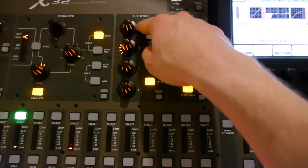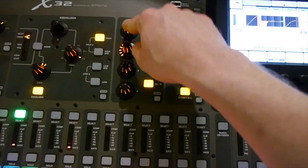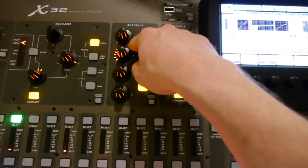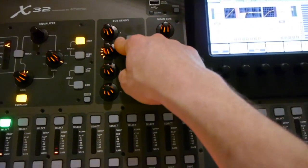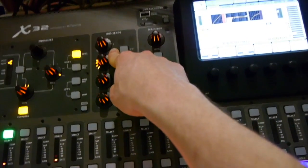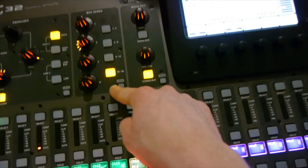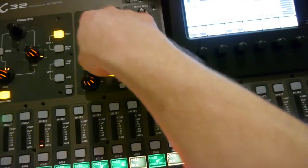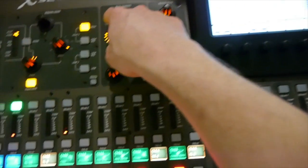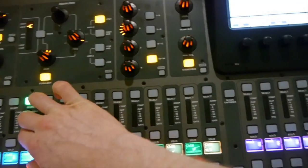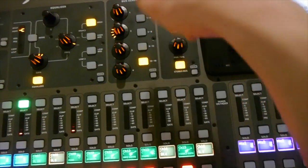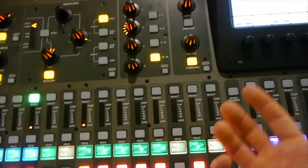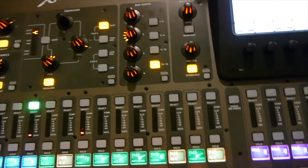So you send a little bit of the signal to an effect unit back to the channel strip. And that's kind of what the send is. It allows you to take a signal from the channel that you're selected on and send it to another channel where further processing might be able to take place. Like reverb is a good example because it's very common.